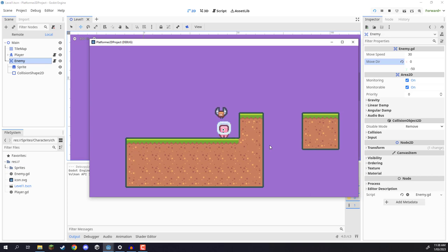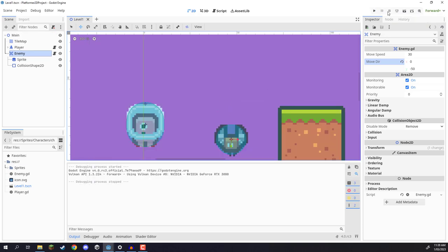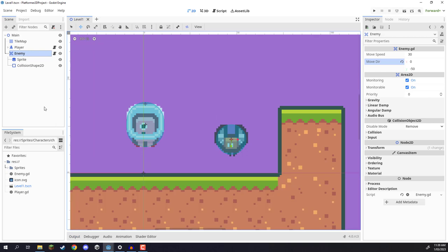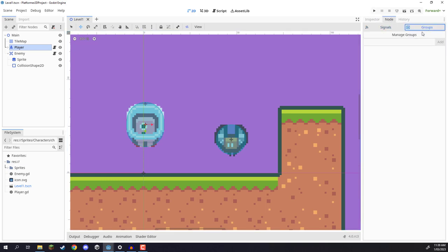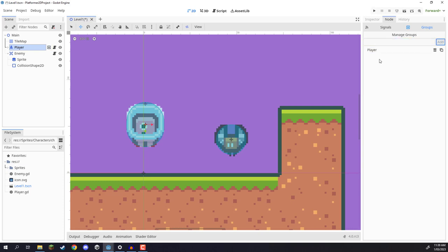As you can see, our enemy can hit us and it does nothing. So we need to make it so that when the enemy collides with our player, it calls the game over function. To do this, we first want to select our player, go into the node window next to the inspector, select groups, and add our player to a new group. A group is basically like tagging the object, allowing us to quickly identify what sort of node it is. So I'll add 'player' right here, click add, and now our player node has the player group.